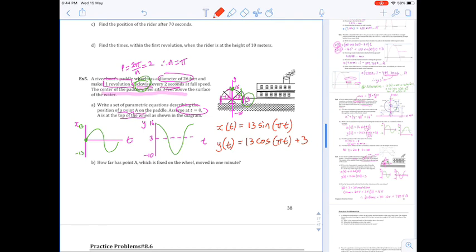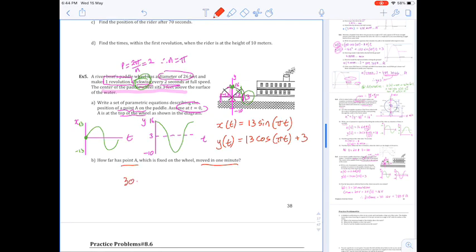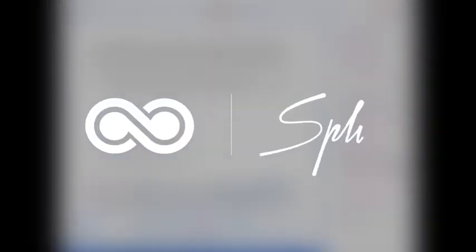The last piece — how far has point A moved in one minute? One minute is 60 seconds divided by 2 seconds per revolution, giving 30 revolutions. To find how far it has moved, calculate the circumference of the wheel and multiply by 30. Hopefully that gives you enough to try the other examples and the assignment yourself.